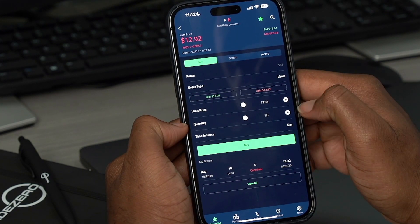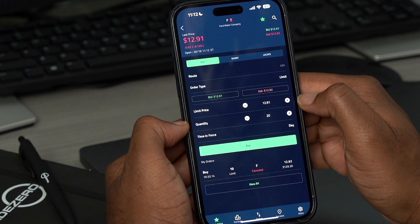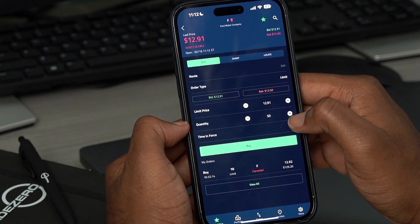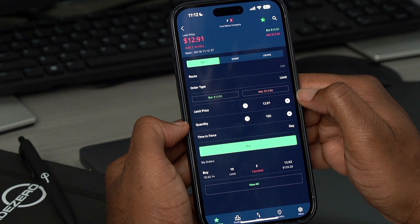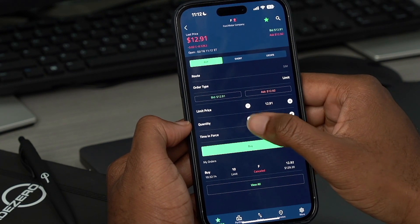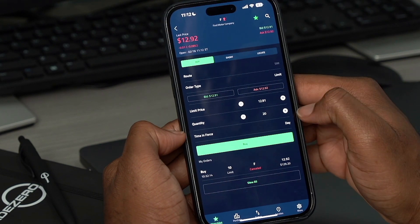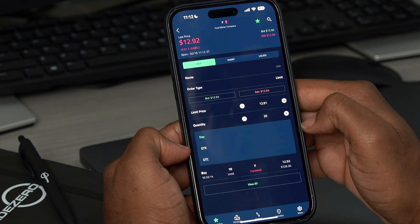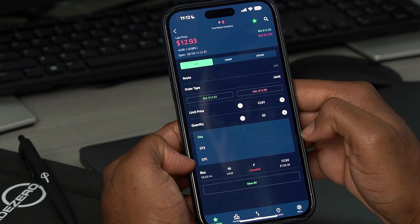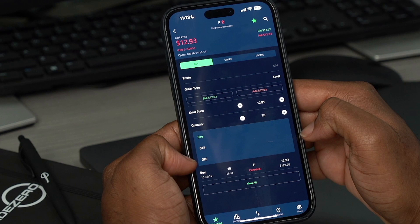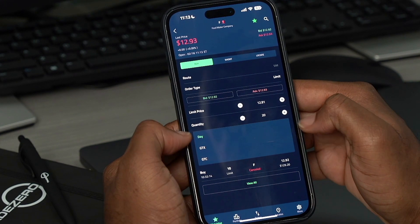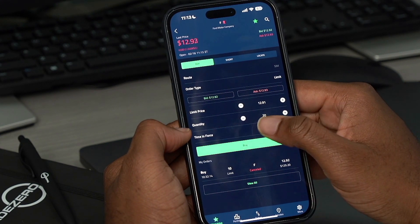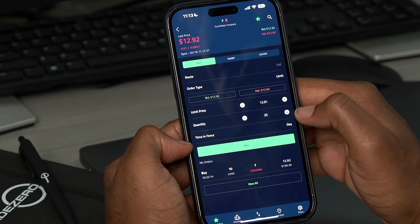Now let's adjust our quantity. We can press the plus symbol to increase the number of shares that we want to purchase, or we can decrease. Time in force is set at day, and we'll notice good till crossing and good till cancel time in force options are available. We're going to leave it on day. From here, we're going to select buy.